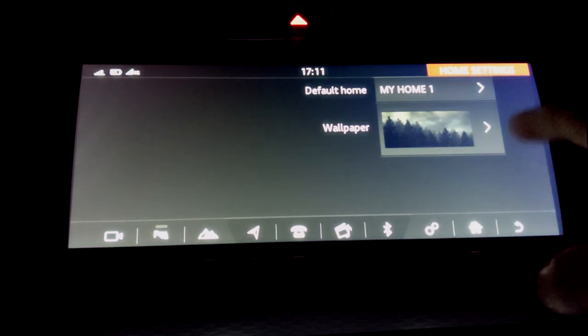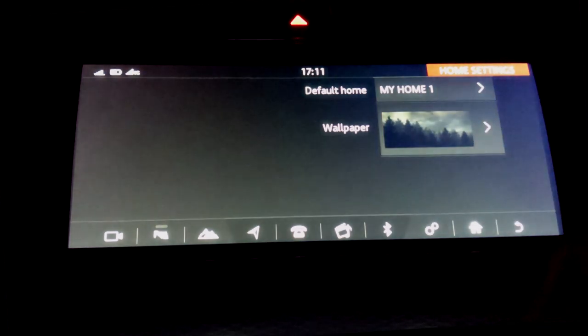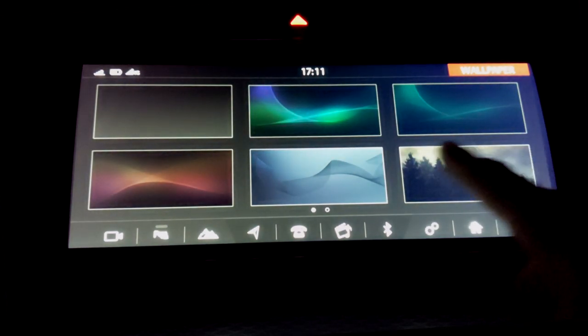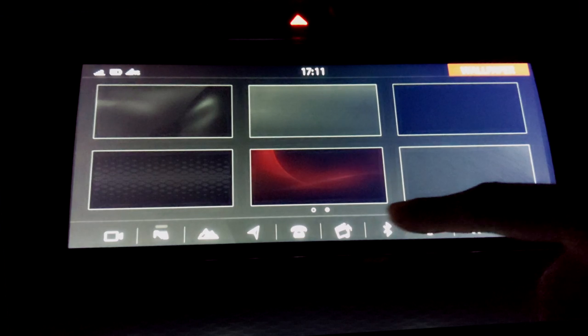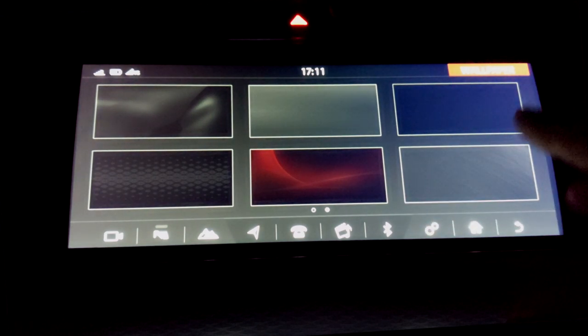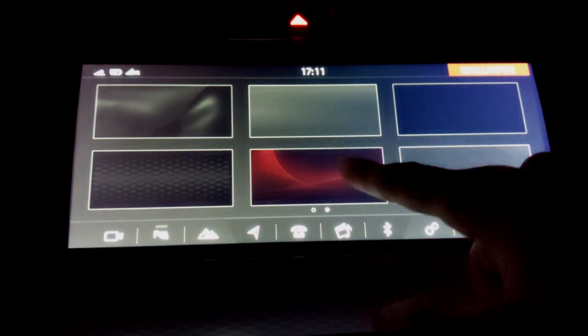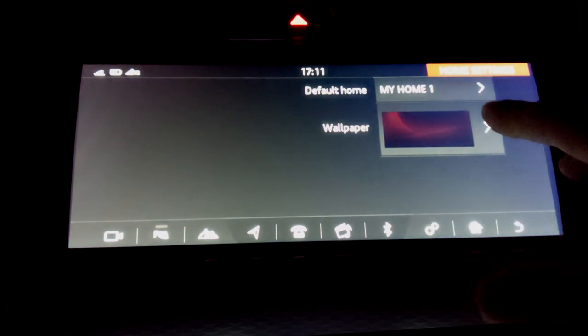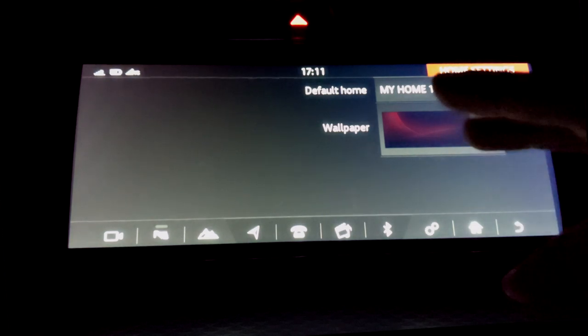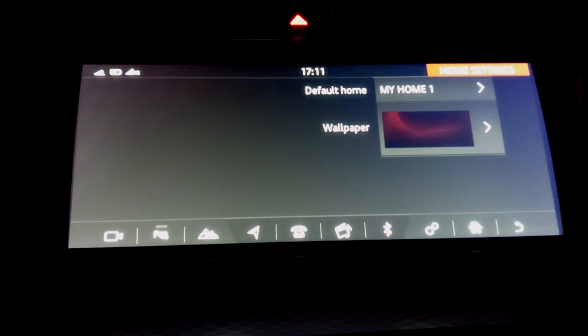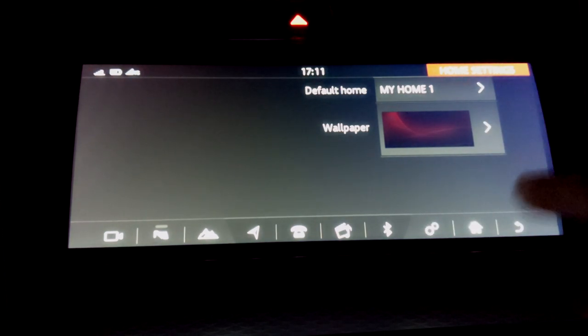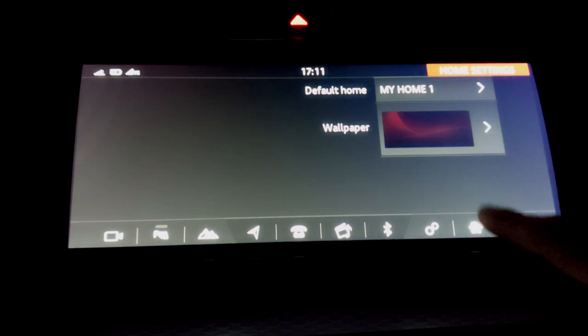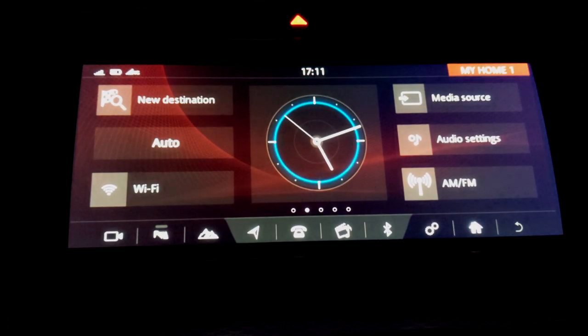But also there's an option to change the wallpaper in the background. So there's some various options. There's not like a huge selection but these are dependent on the theme you've got running in your car, so you have different wallpapers for light theme and dark themes. So I've selected this red looking one, click on home, and that's how it looks there, which I think is pretty nice so I'll probably just keep it like that.